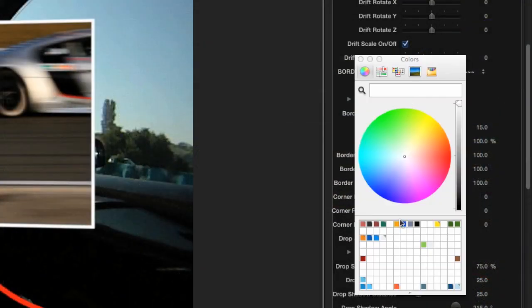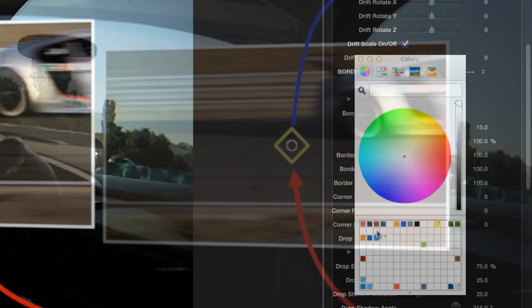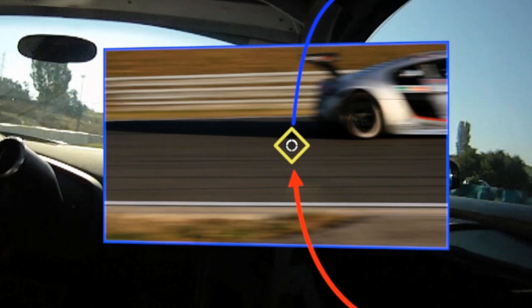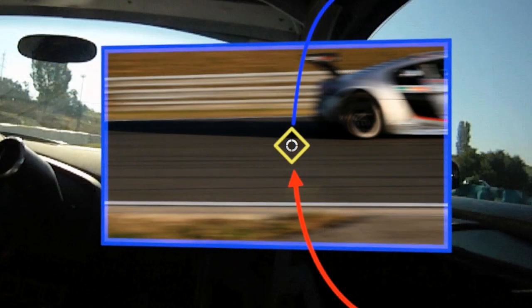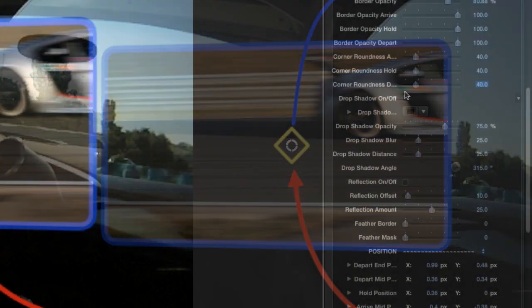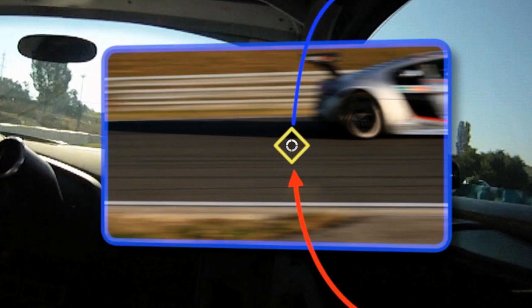Let's use the border controls to adjust the width, color, opacity, corner roundness, and blend mode to taste. Plus, I'll add a drop shadow and adjust it to my liking.